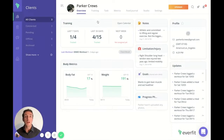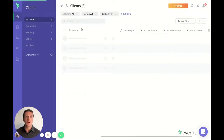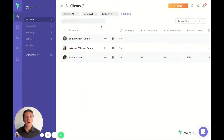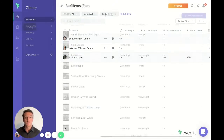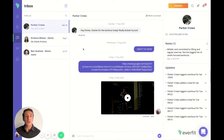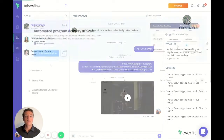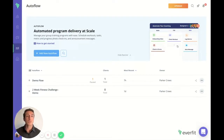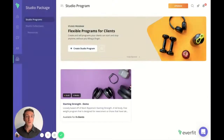Our tour starts with the client dashboard, where you'll be able to see all your client information visually in a quick snapshot. The client tab is where we'll be able to manage all of our training clients and all the client information. The next piece is our library tab, where you'll be able to manage all your training assets including exercises, workouts, and programs. We have an inbox for client communication, our auto flow tab for automation to enable seamless automated training programs, habit coaching, and accountability. Our studio programs give clients the ability to start their fitness journey at their own pace — clients can stop, start, and resume at any time.